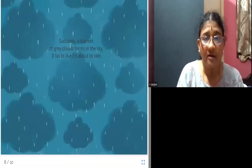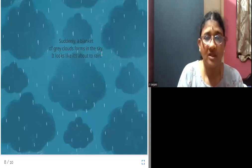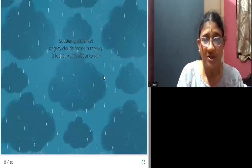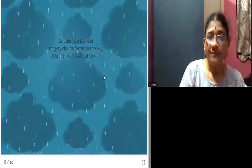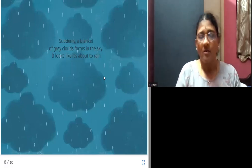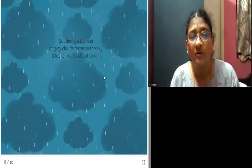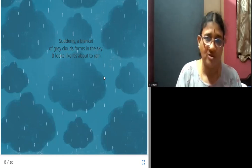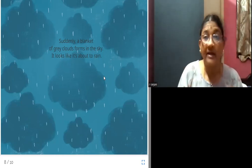Suddenly, a blanket of grey clouds forms in the sky. It looks like it's about to rain. She sees the sky above and notices grey clouds forming in a group, which is called a blanket of clouds. It looks like it may rain any time.